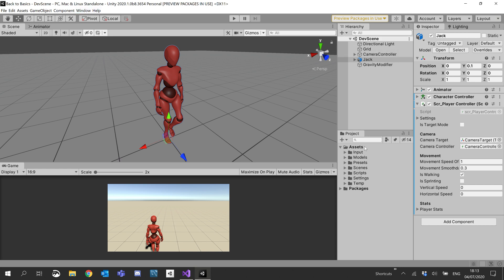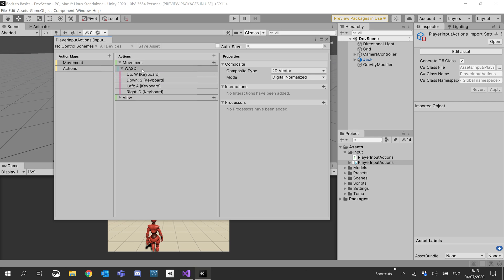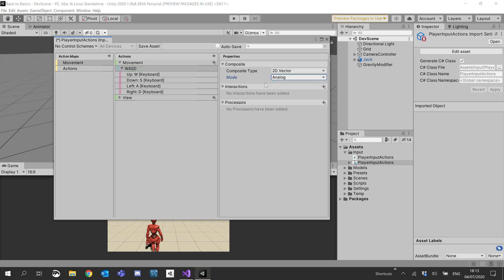What I'm going to do is open up Input and our Input Actions. I'm going to go over to our movement and our WASD. I'm going to change the mode from digital normalized to analog, then go ahead and save asset.